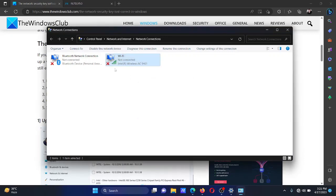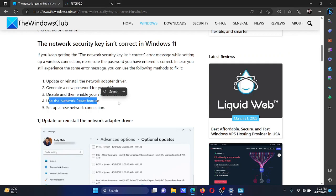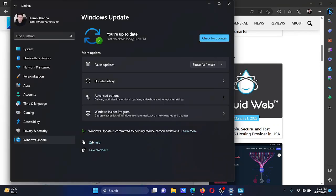But if this doesn't work, you can also use the Network Reset feature in the computer itself. Right-click on the Start button and select Settings on the menu.